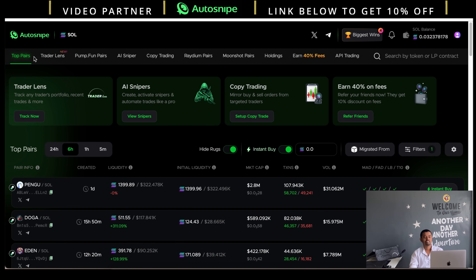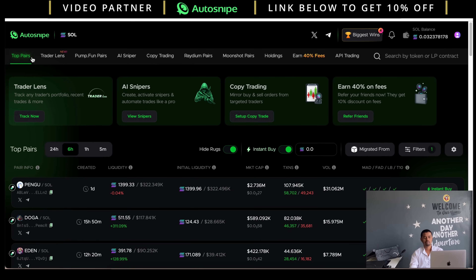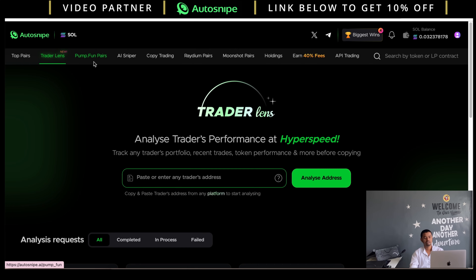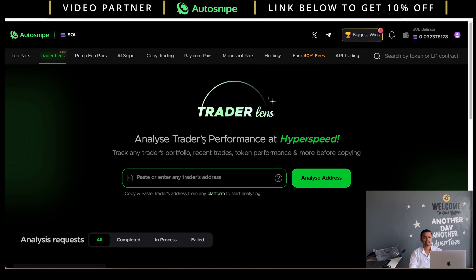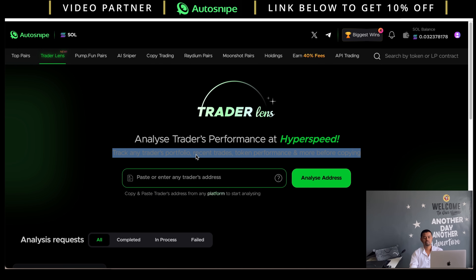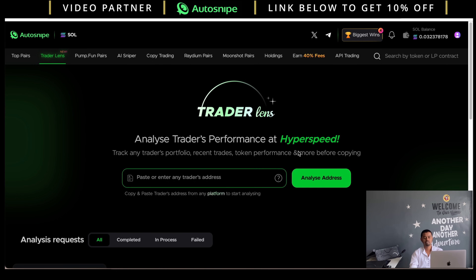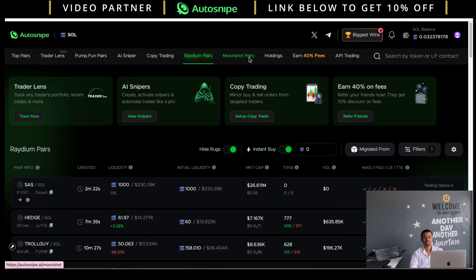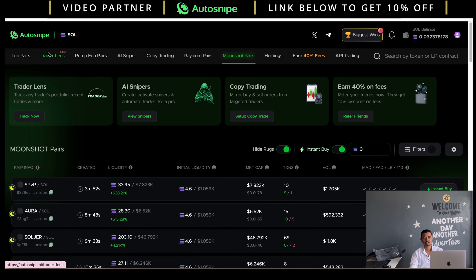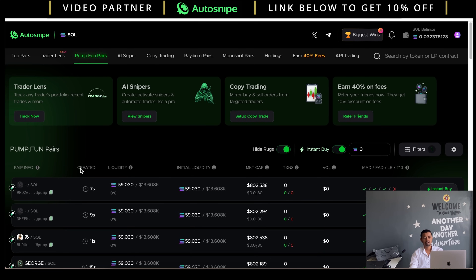Step one: connect your wallet. You can use any wallet — Phantom or Solflare. Wallet is now successfully connected. You can check different platforms like top pairs and Trader Lens — this option lets you analyze traders' performance at hyperspeed, track any trader's portfolio, recent trades, and token performance by entering their wallet address. Pump.fun pairs, Raydium pairs, and Moonshot pairs are all available.